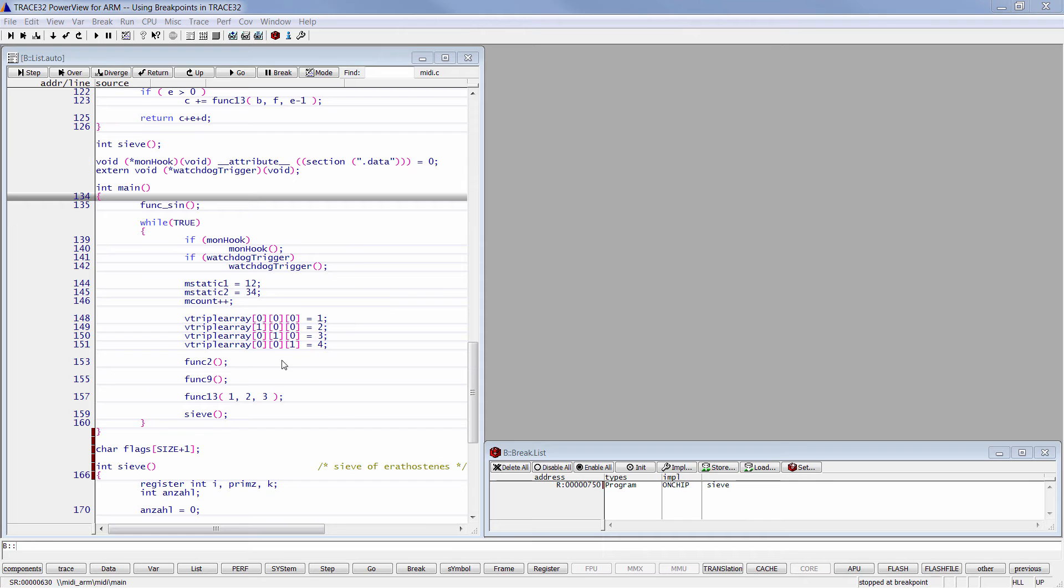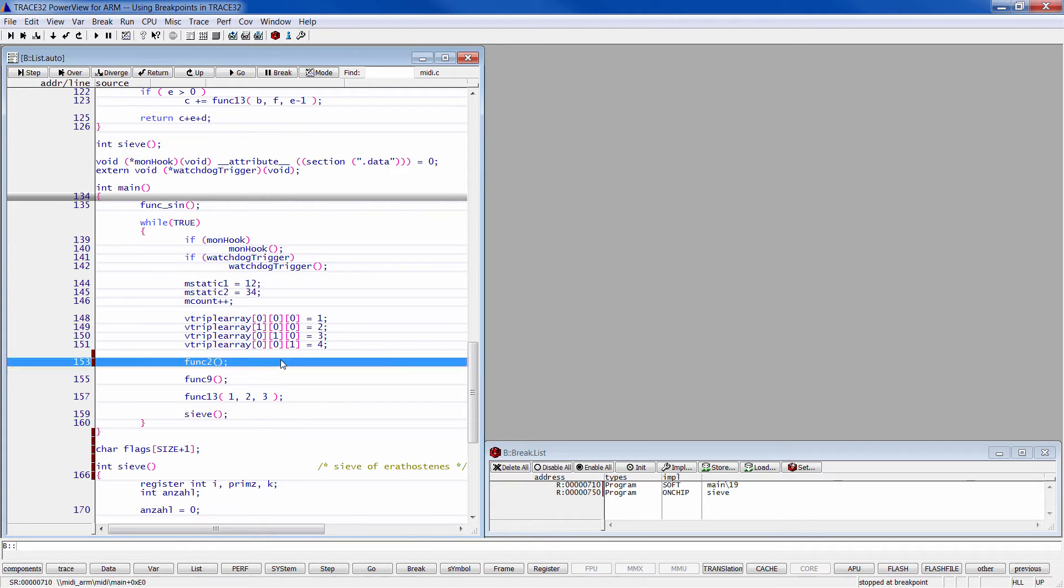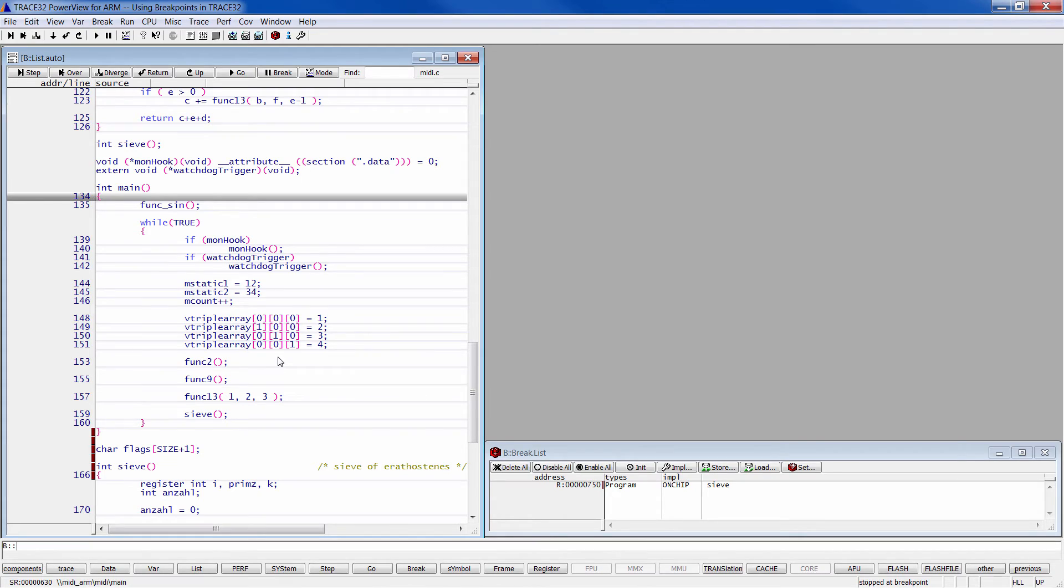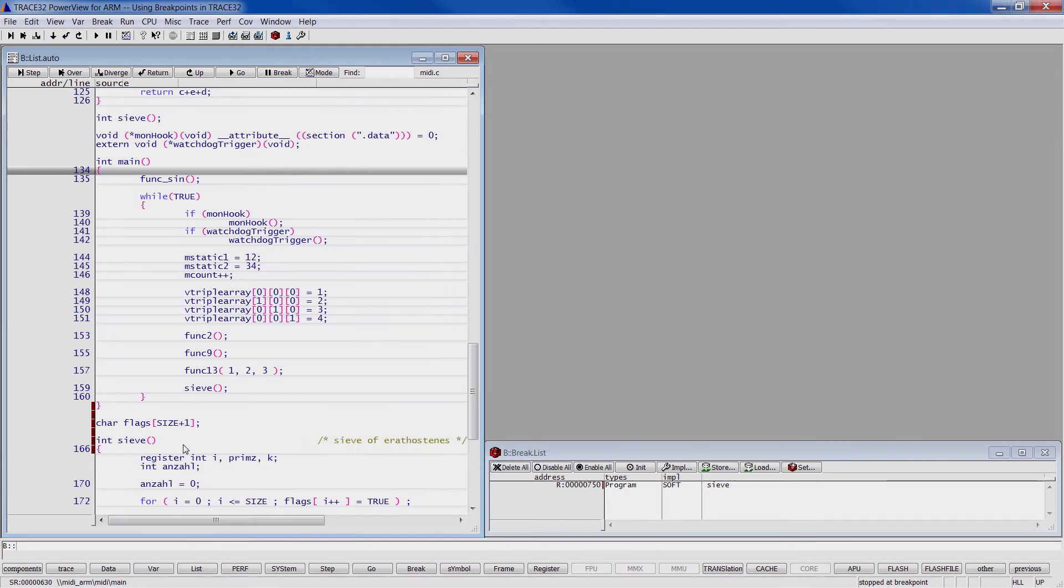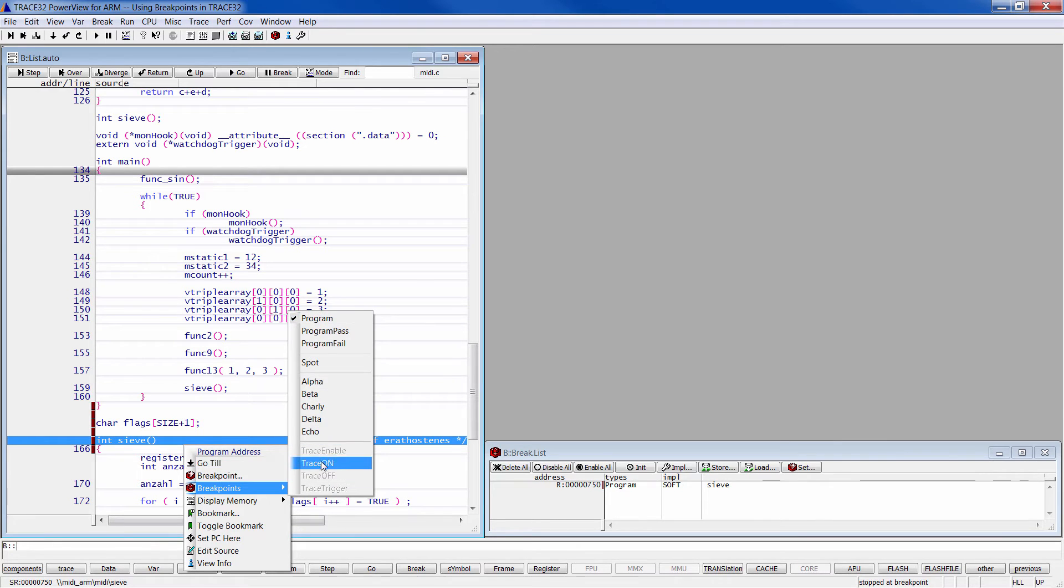For program breakpoints, you can simply double click on the line on which you wish to break. A second double click here removes the breakpoint or do a right mouse click and select breakpoints and then program.